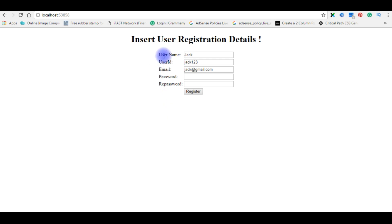Notice here the record has been inserted, but there's no alert message or acknowledgement on the browser showing whether the record is saved or not. Let's go back to the coding part and add the alert message using JavaScript.